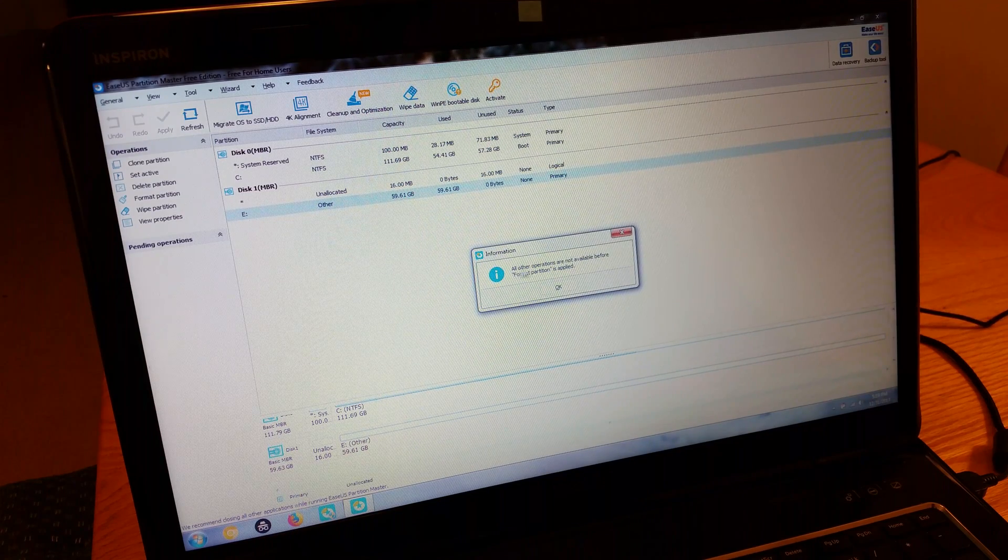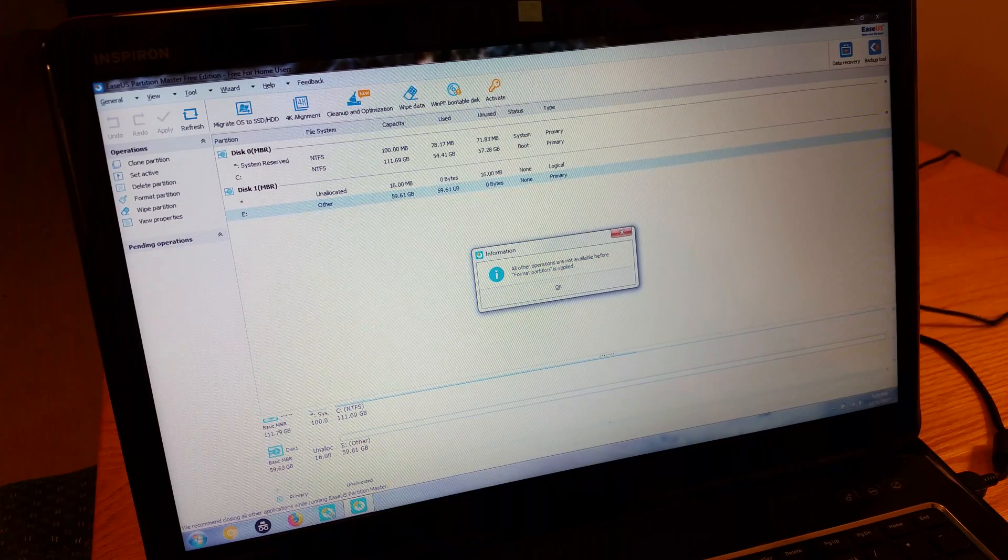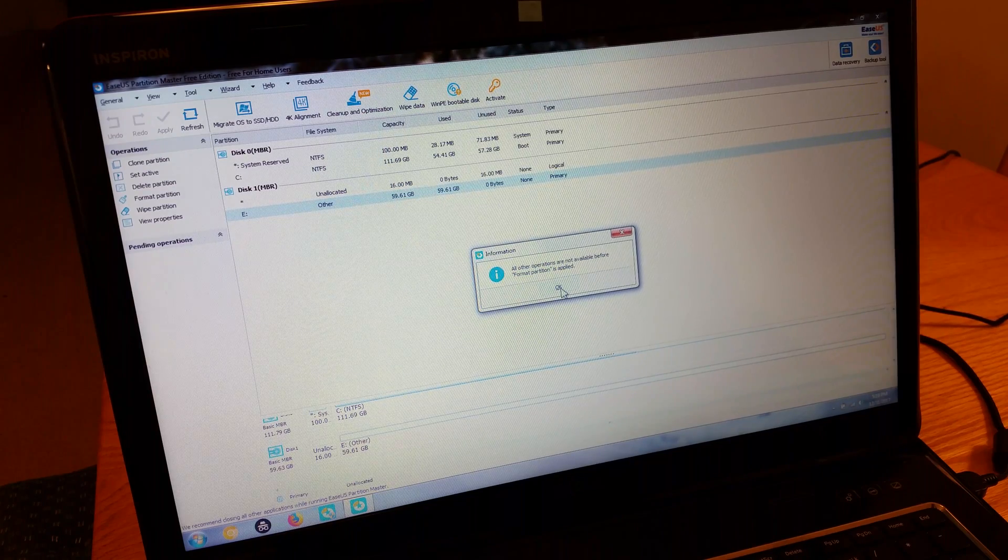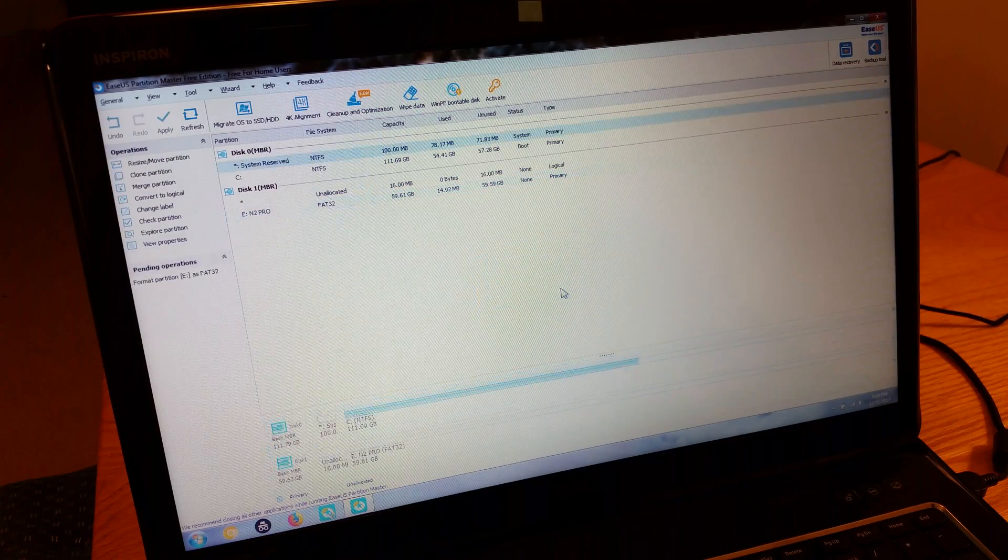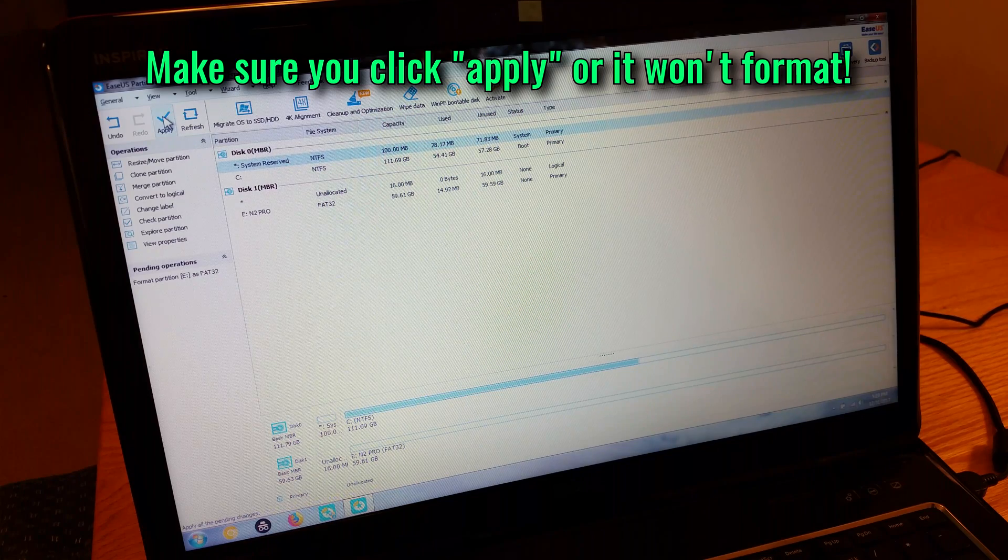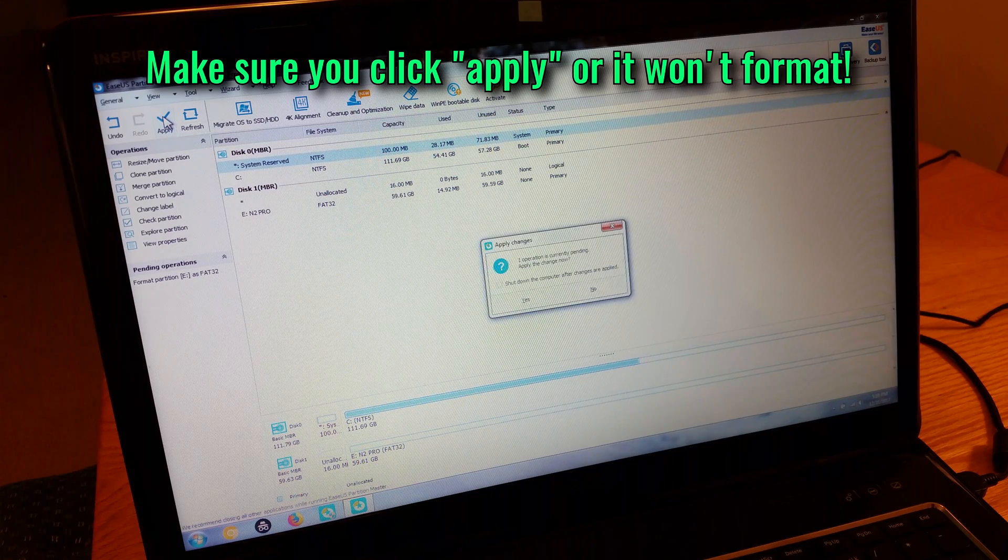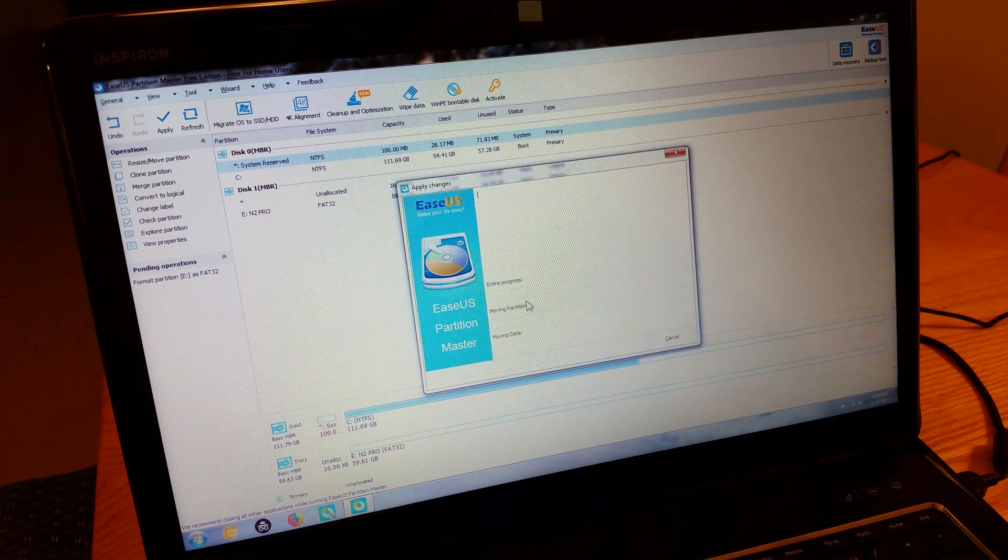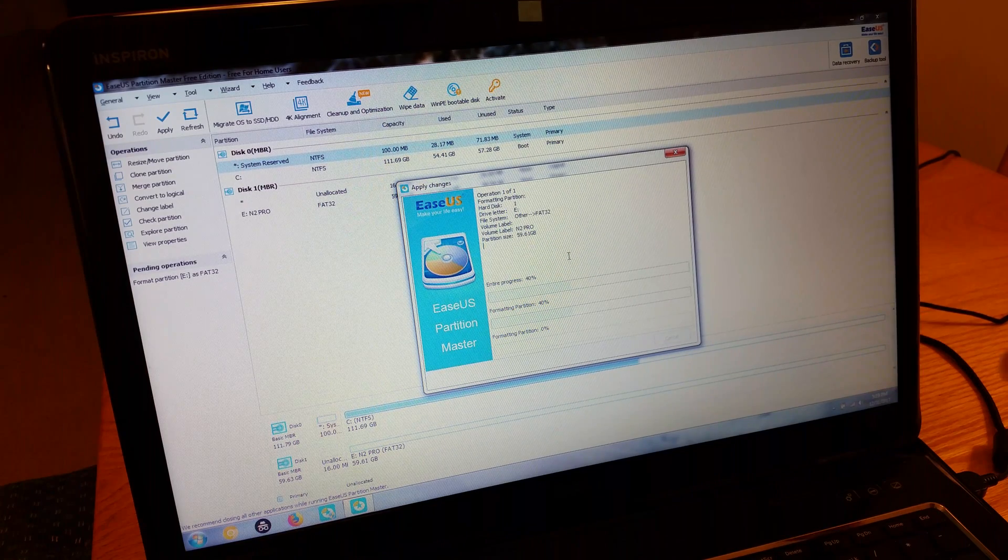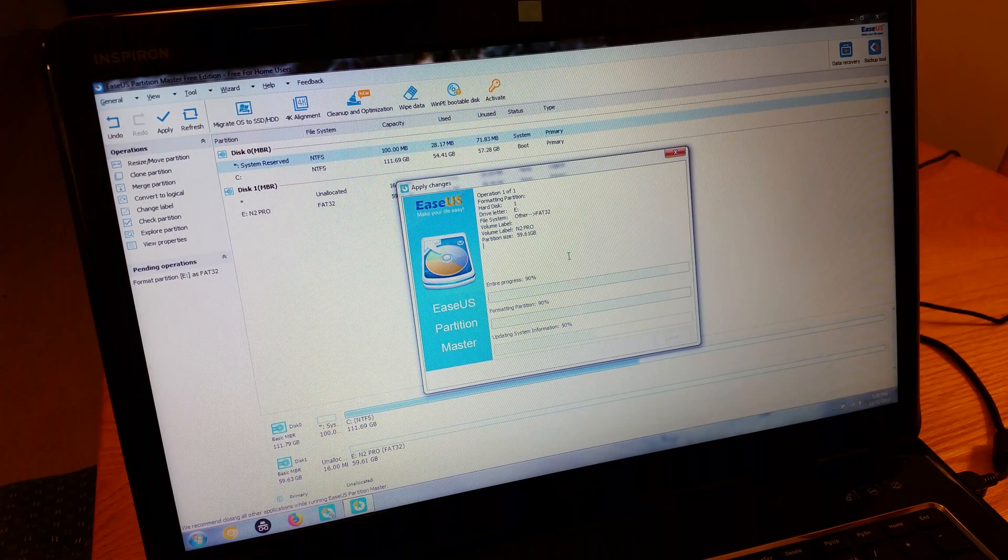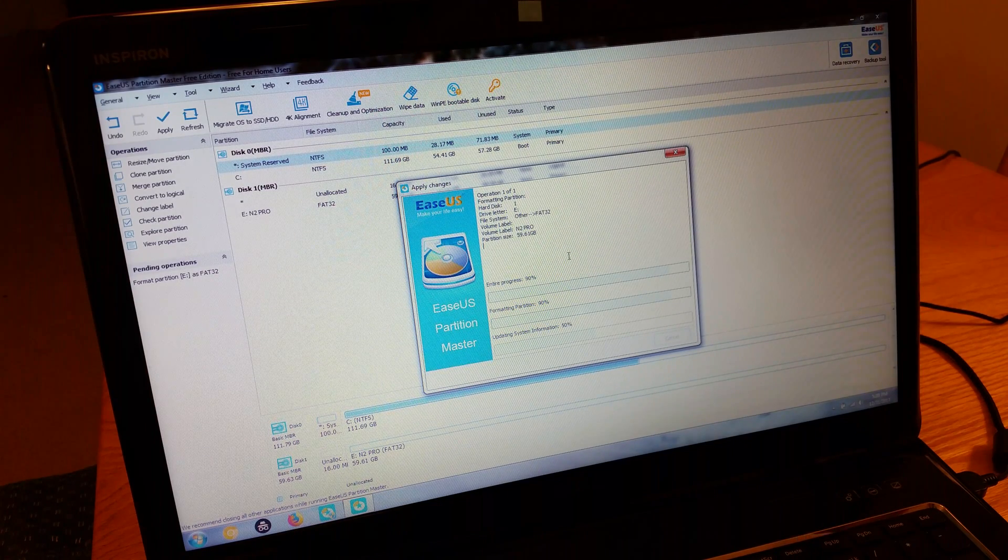And it's telling you that it won't actually do it until you apply the changes. So go up in the top left, hit apply. Go ahead. And there it goes. It's going to do it for you. That worked out great for me. It just took me a while to figure all this out.